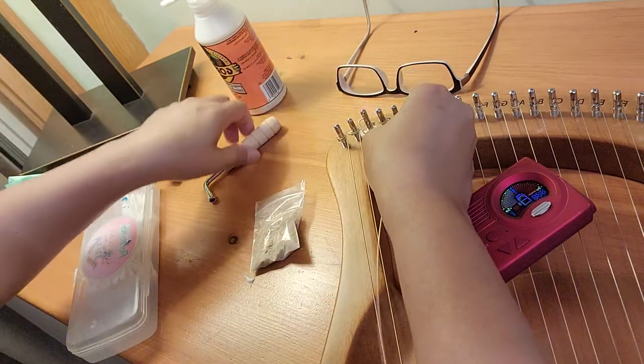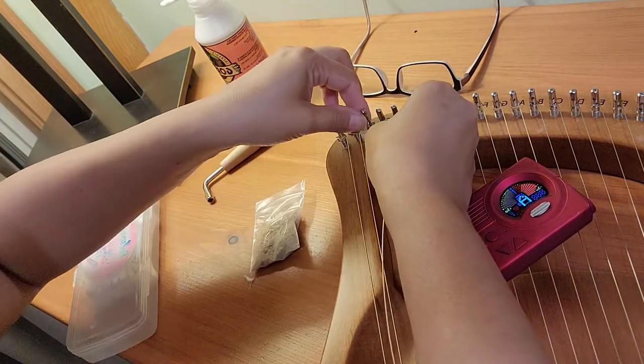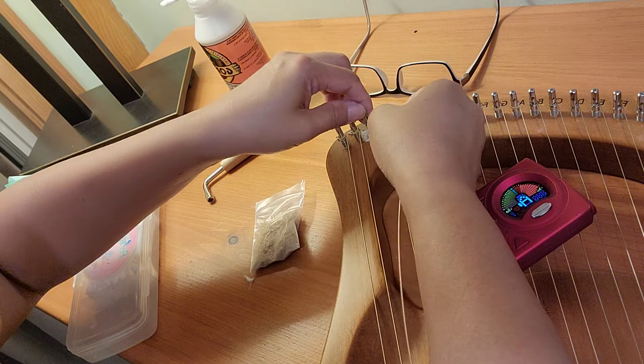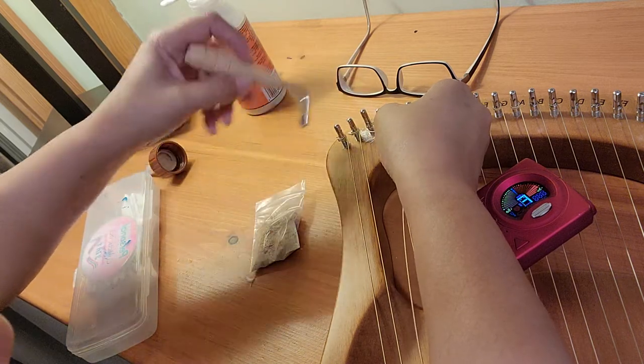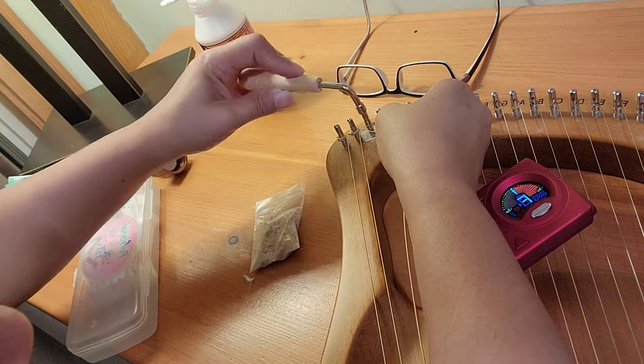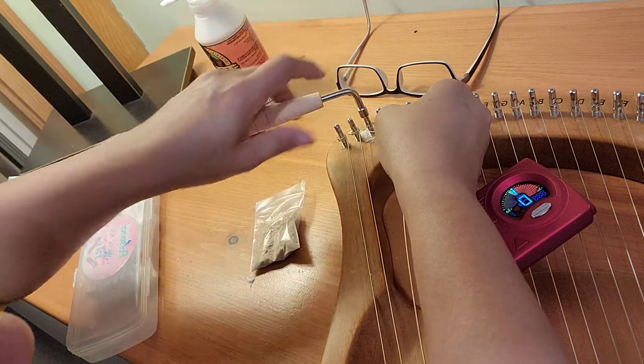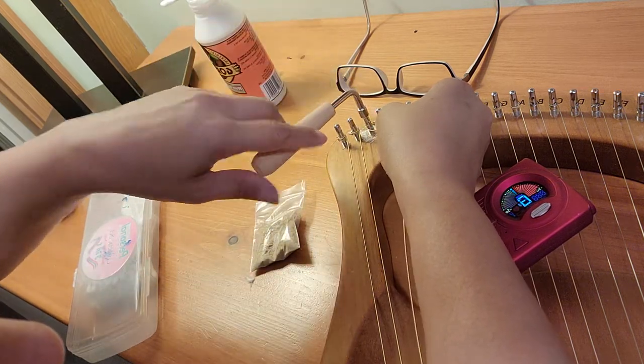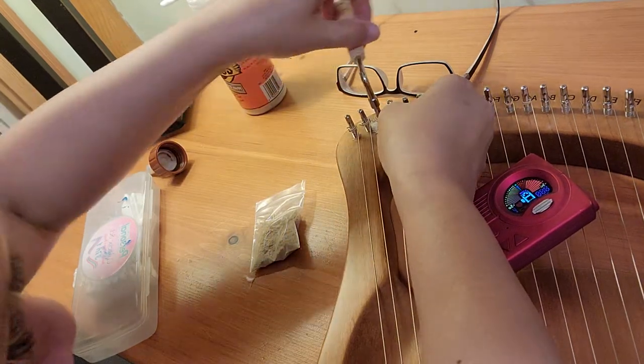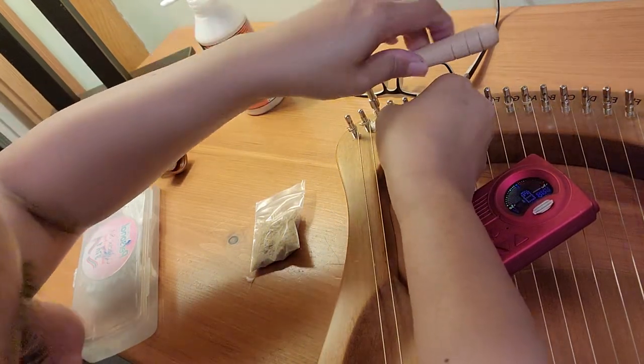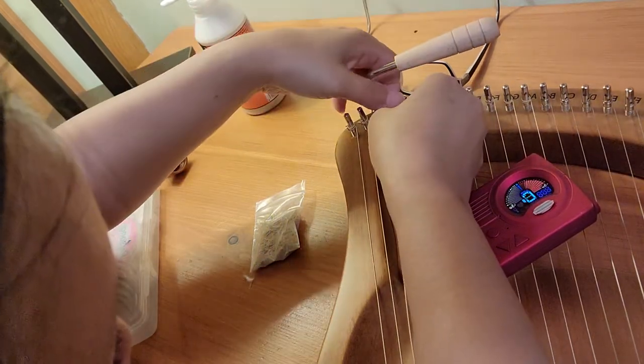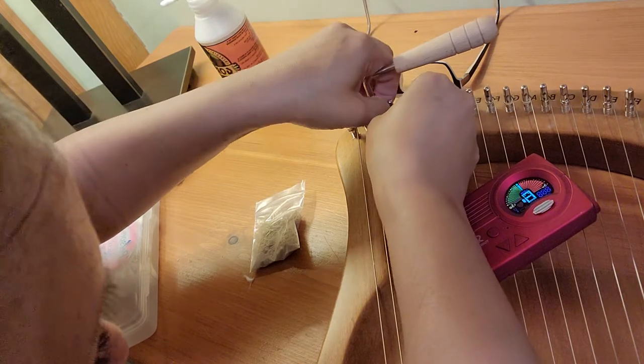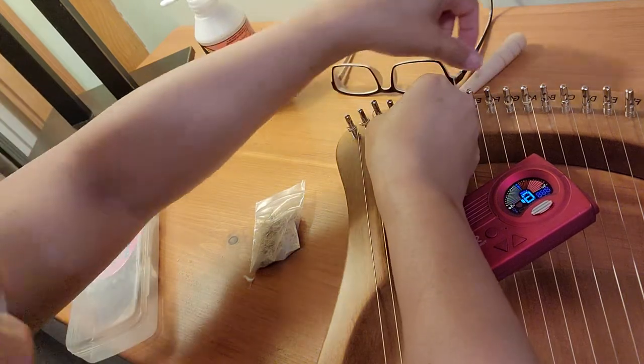And as you can see, I'm holding into it a little bit. And I'm guiding the string as I'm turning it. And now I'm turning it clockwise.